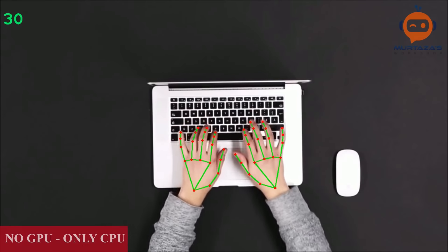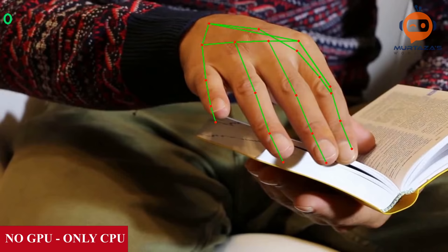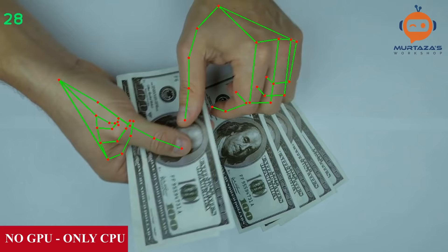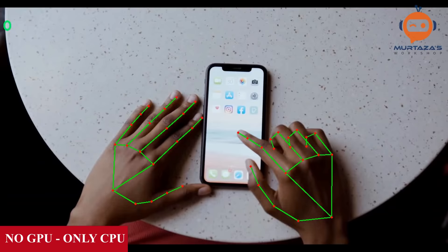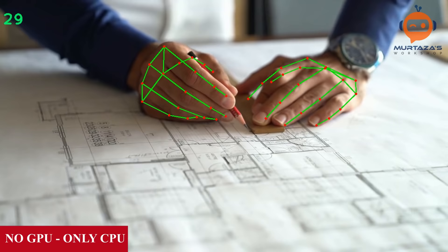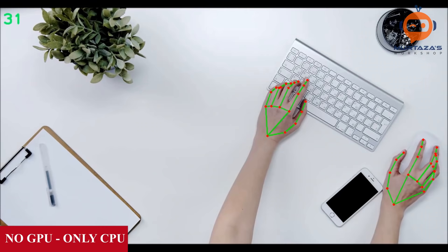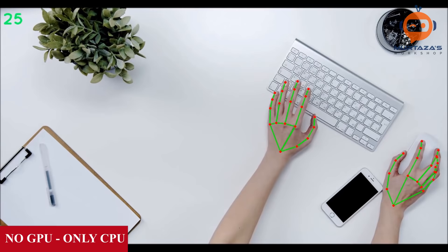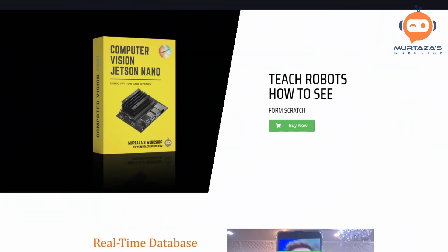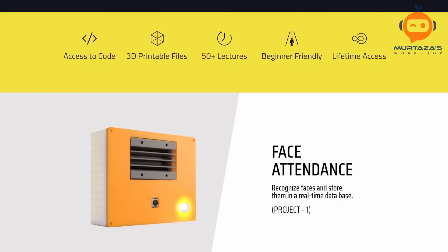Hey everyone, welcome to my channel. In this video we will learn hand tracking in real time. We will first write the bare minimum code to run, and then learn how to convert it into a module so we don't have to write it again and again for different projects. The best part is we don't have to configure a hundred parameters or do 20 different installs. Within 10 to 15 minutes you will have your model working.